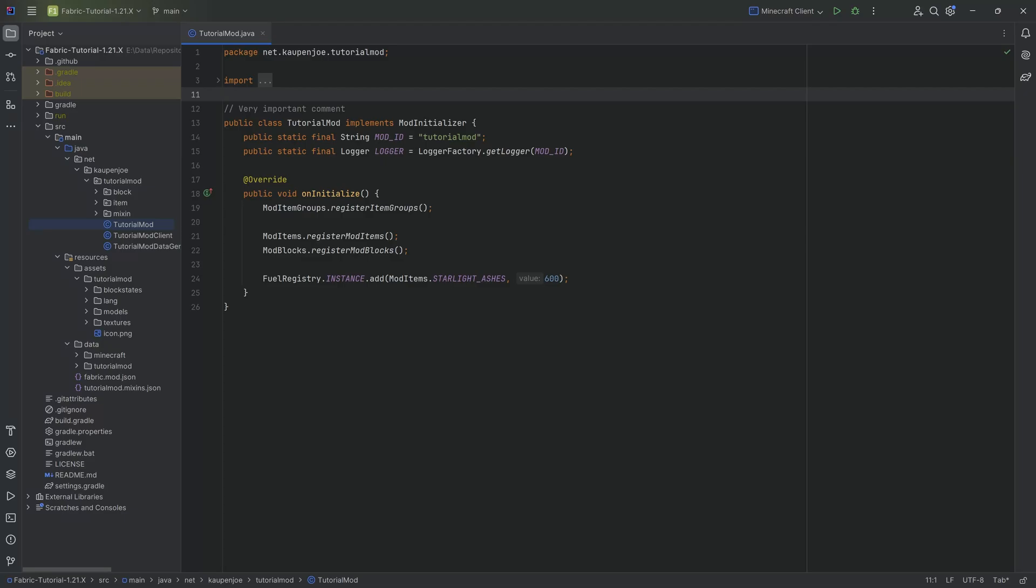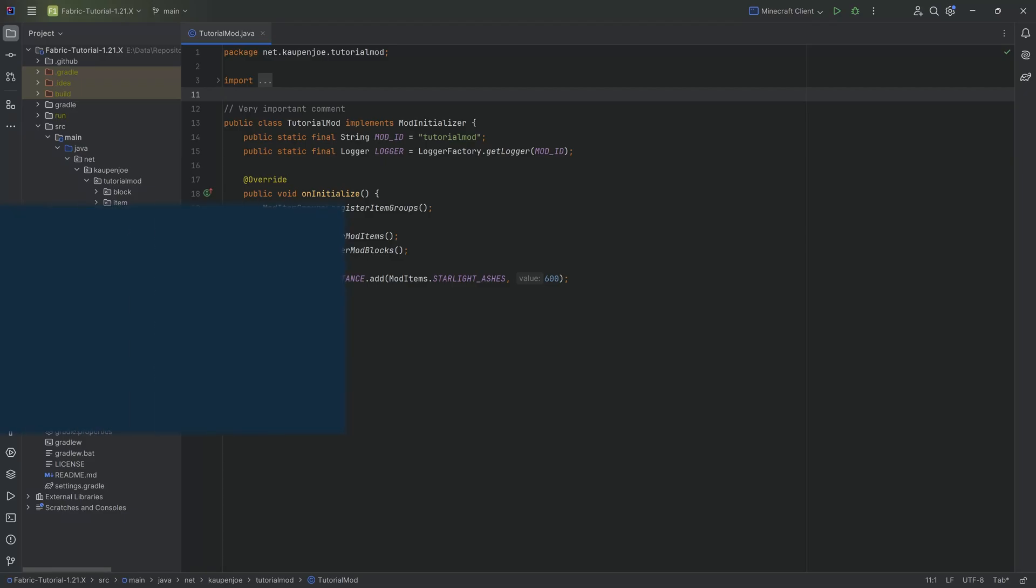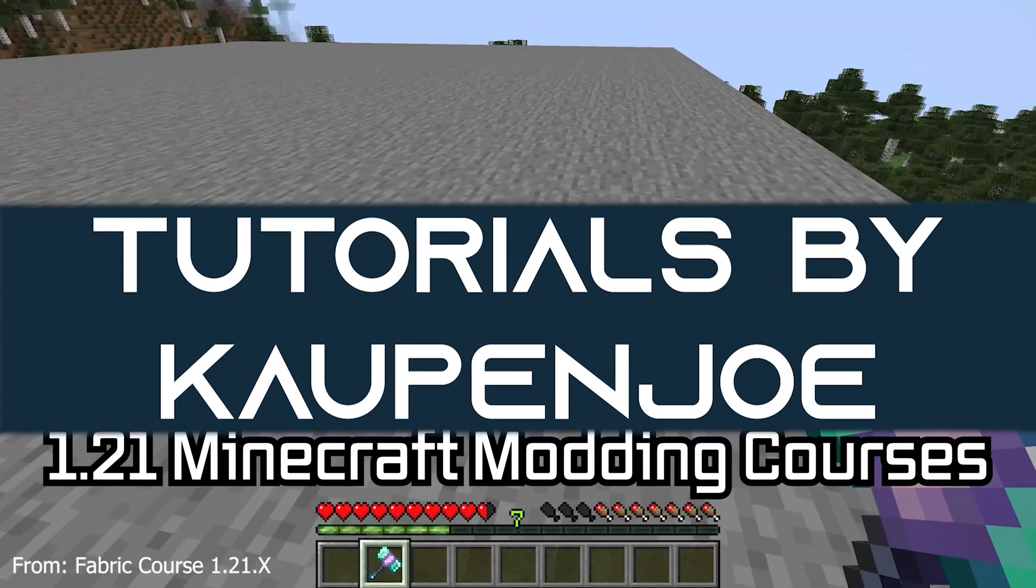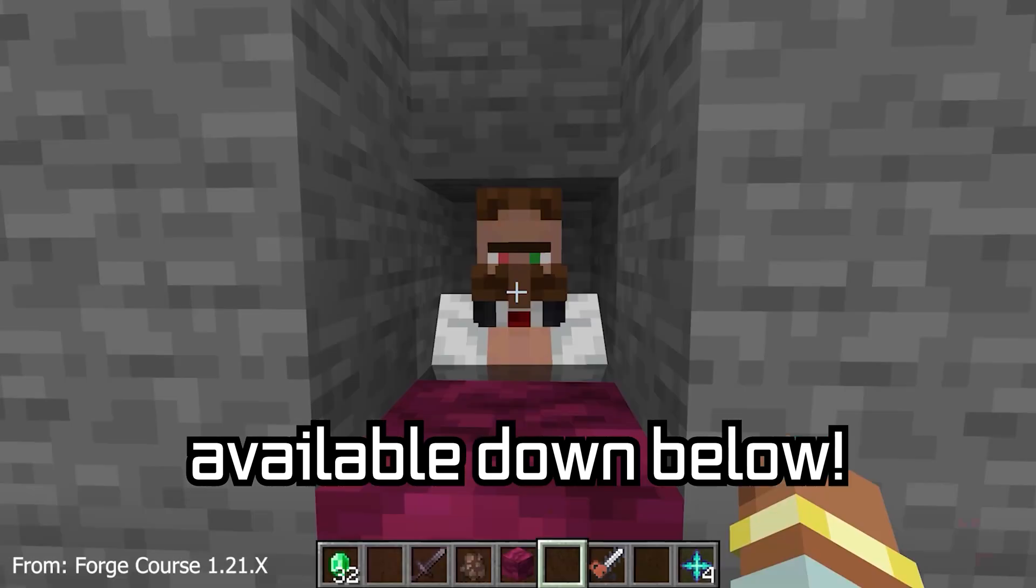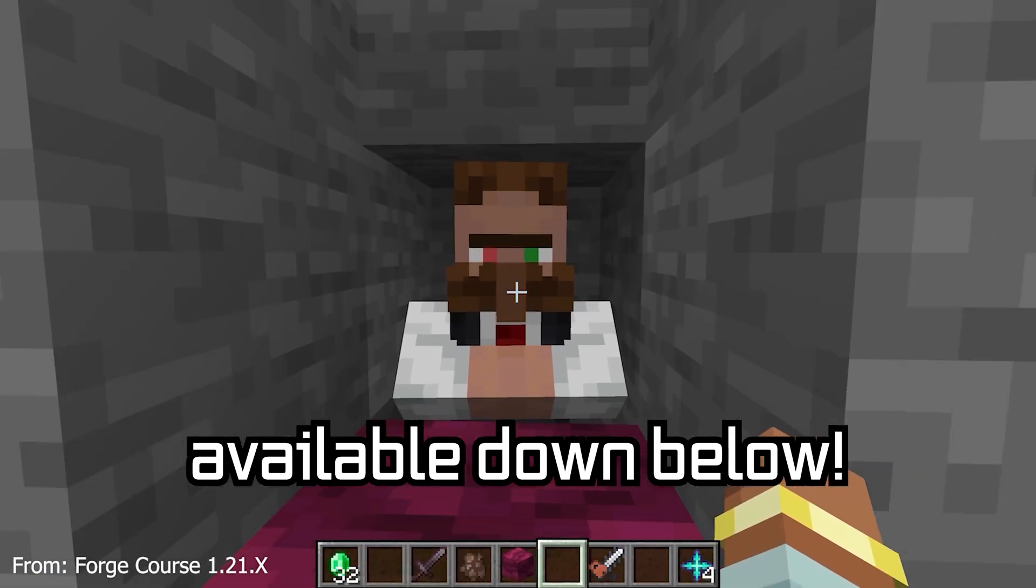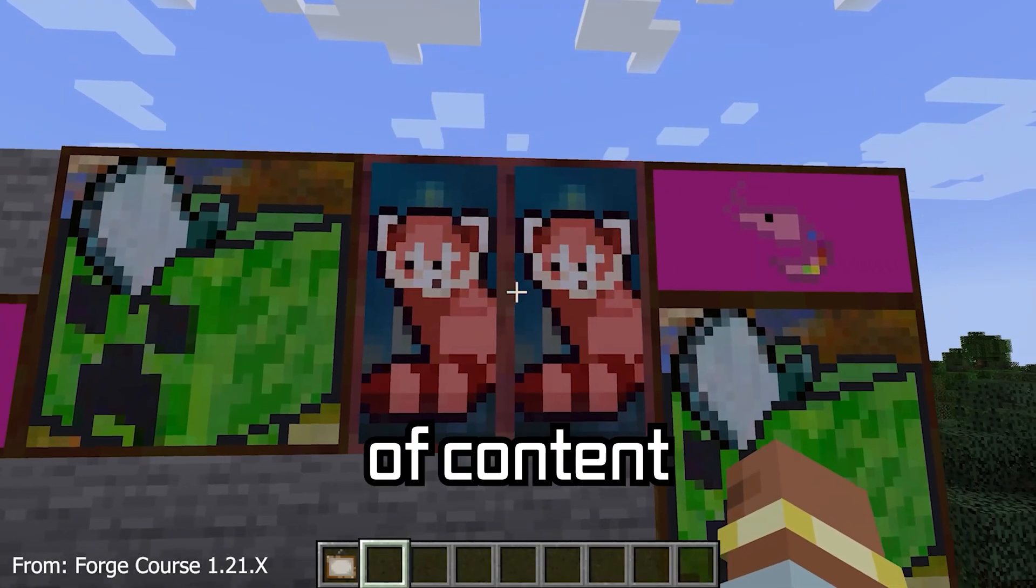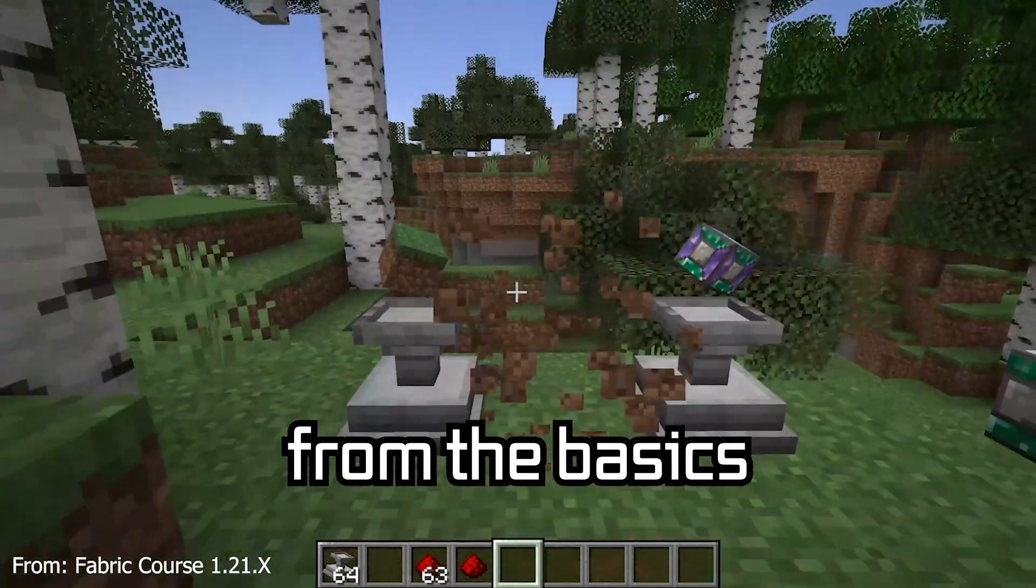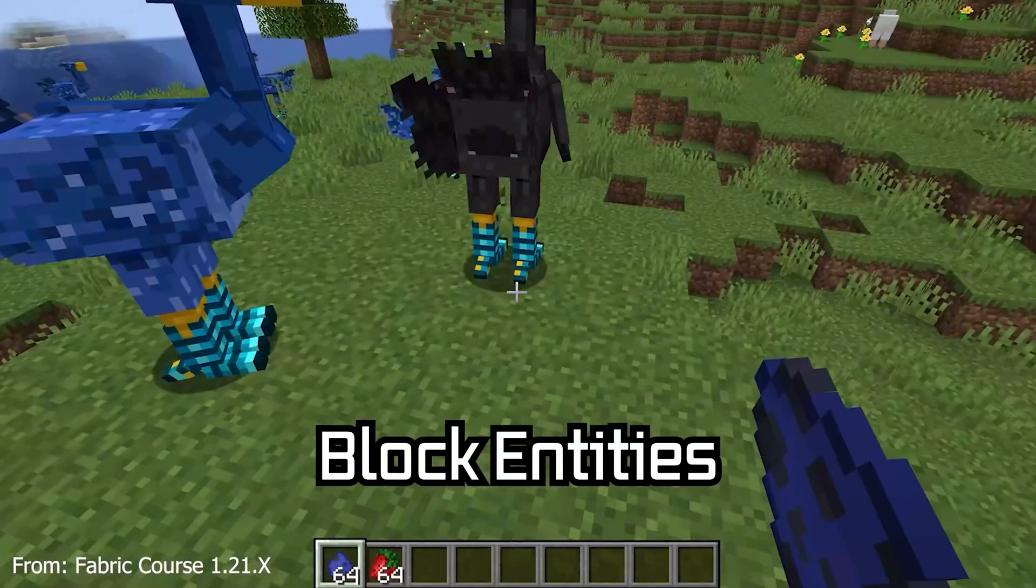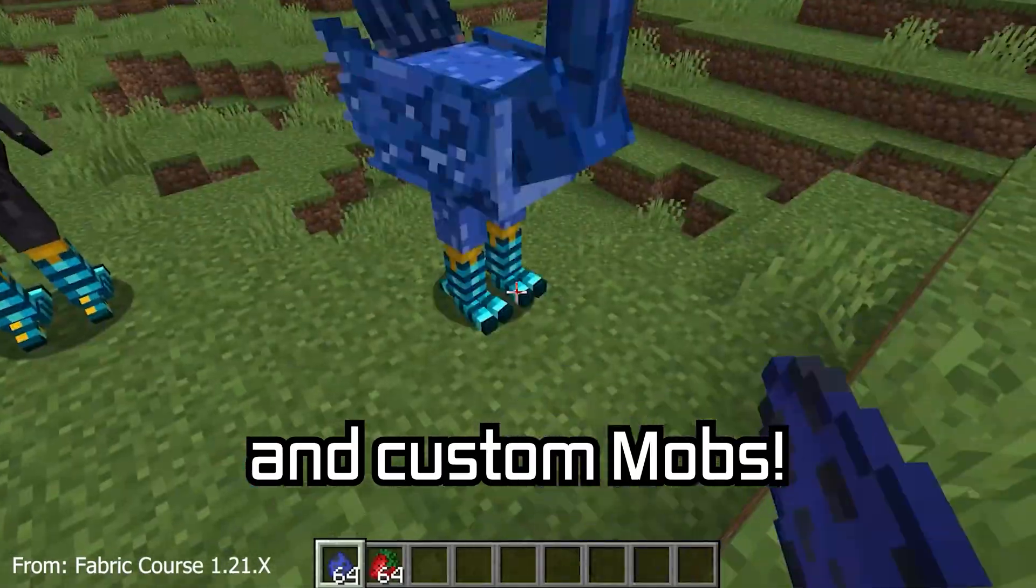Let's group our items together and talk about custom tags. 121 Minecraft modding course is available down below, with over 11 hours of content covering everything from the basics all the way to block entities and custom mobs.